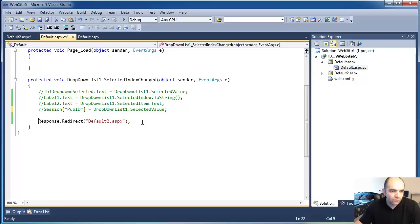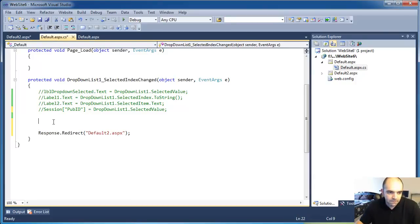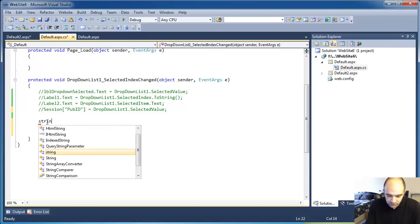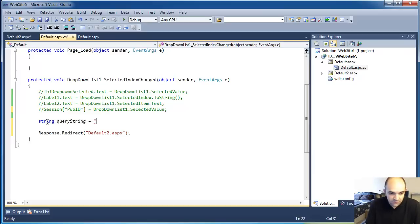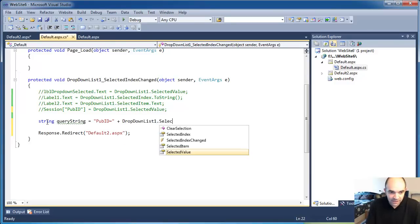What we need to do under the CS file is first create a string that contains a value. I'm going to call it query string and set it equal to pubID equals plus dropdown1.selectedvalue.